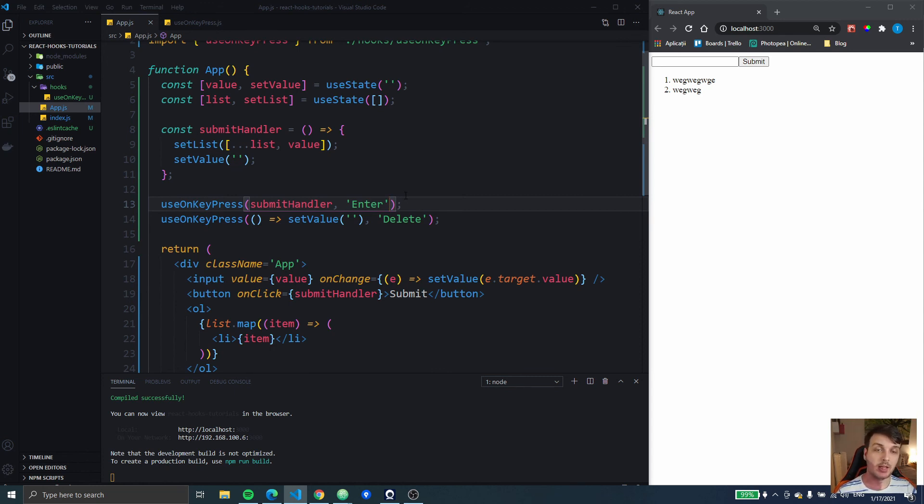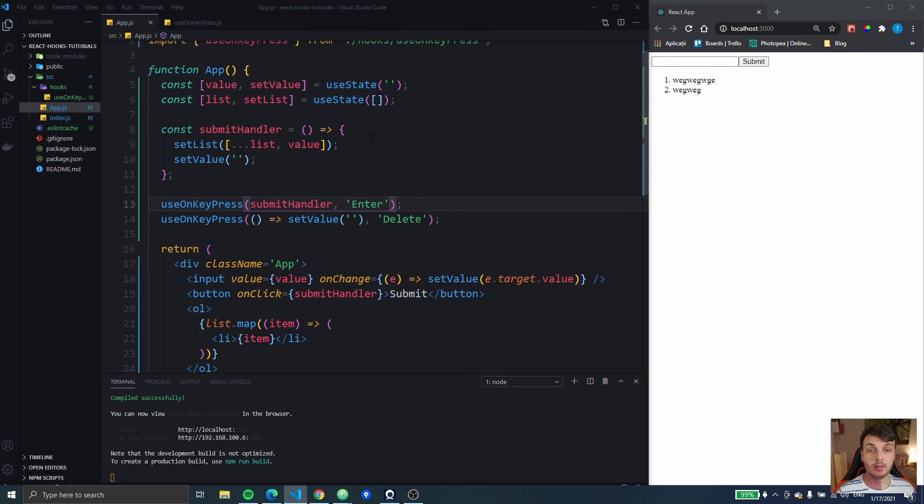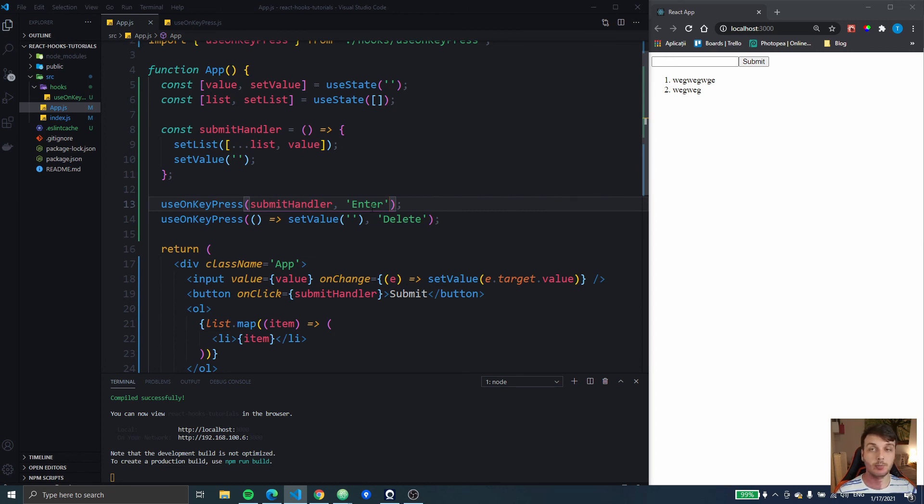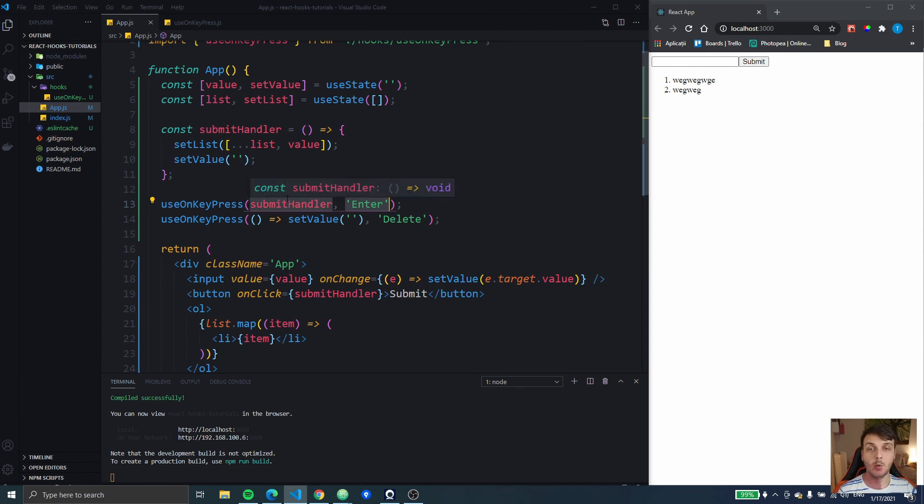Now in next week's video we're gonna extend this useOnKeyPress hook. Actually we're gonna create another one which is gonna be called useOnMultipleKeyPress in which we're gonna handle the key combinations. So in that way, that hook is also gonna be able to take one element, but also it's gonna be able to take an array of multiple keys that when pressed simultaneously will call a certain function.